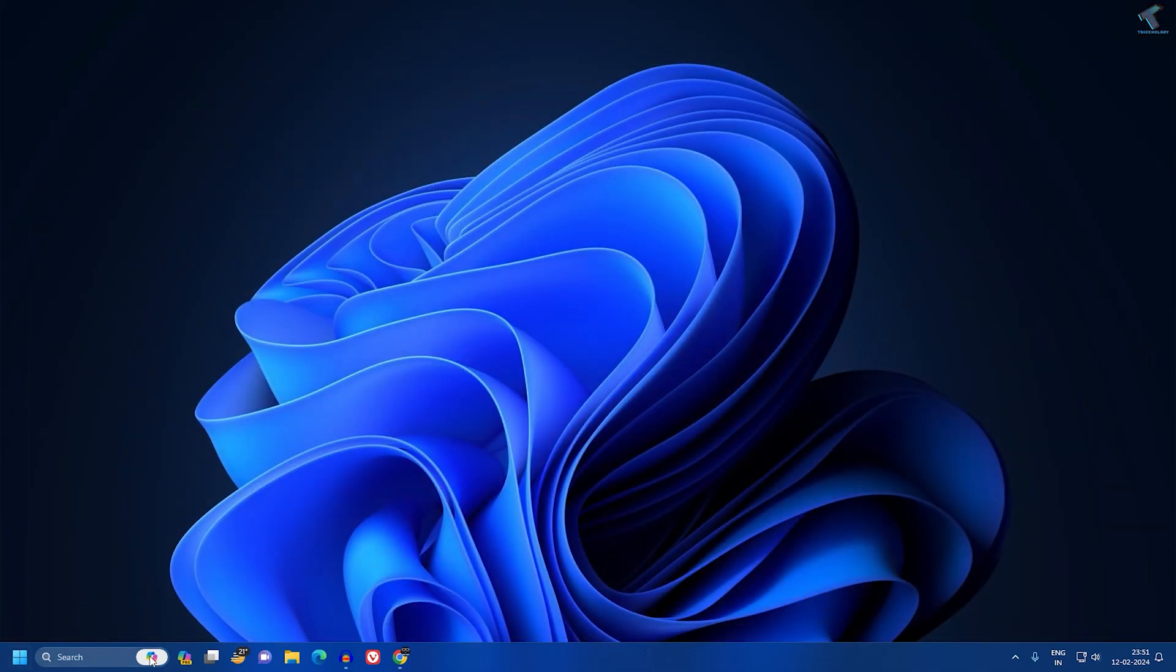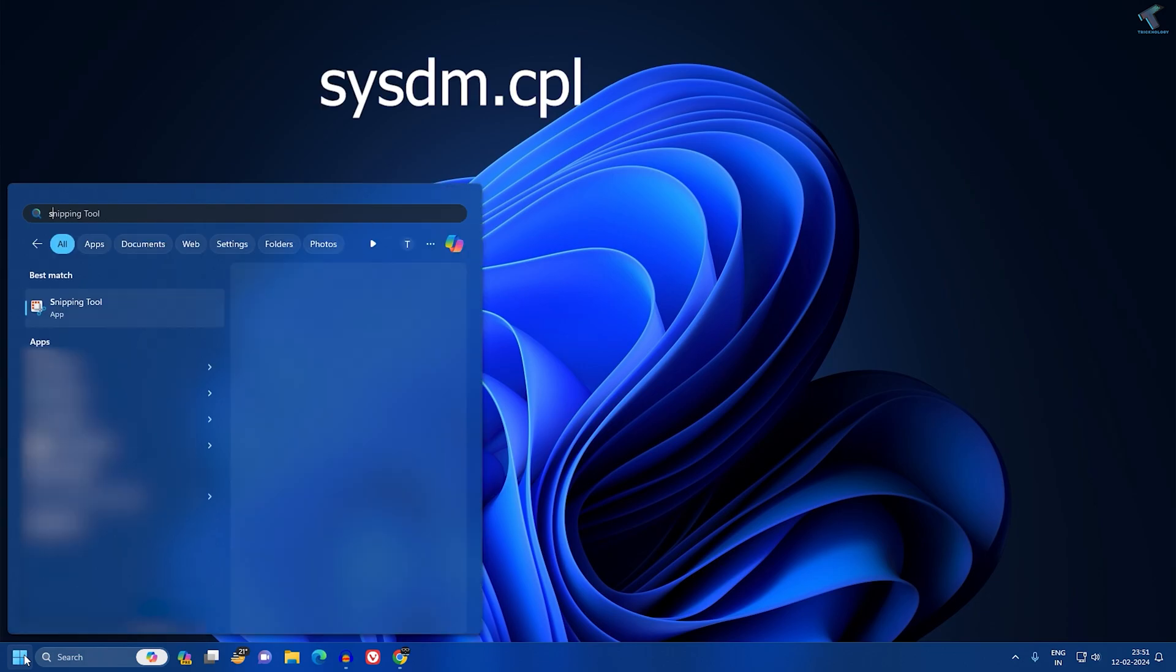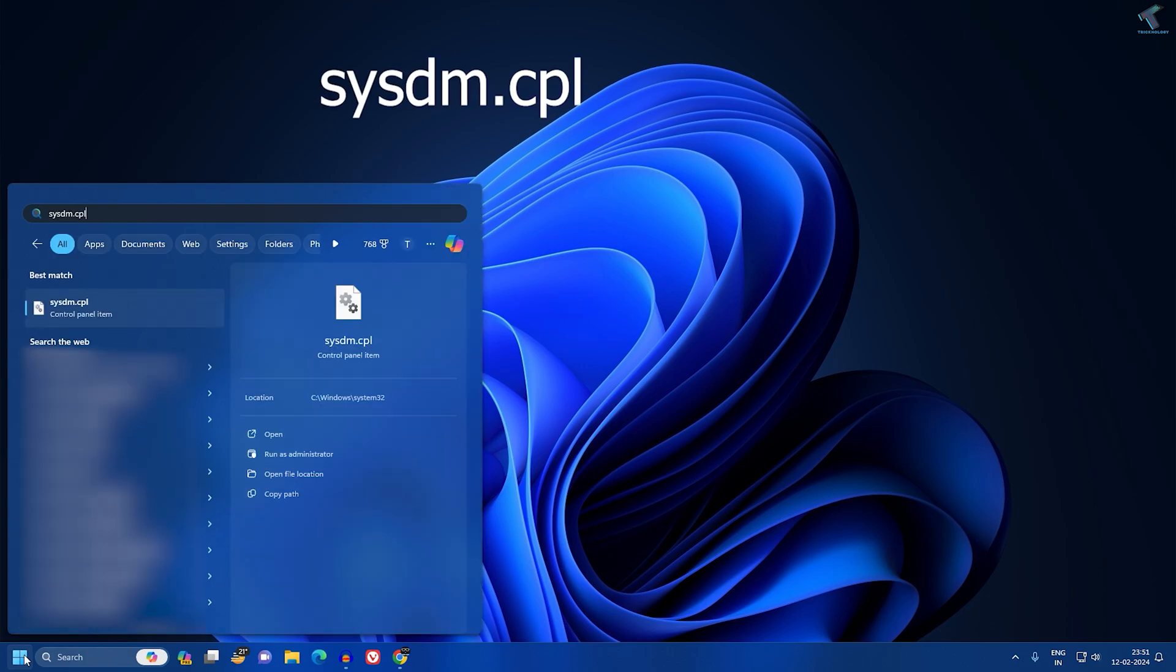Now you need to go to your Start or search window and type sysdm.cpl, and then press Enter from your keyboard.